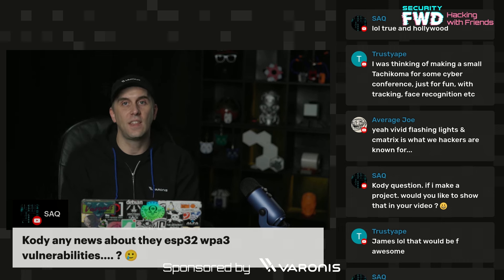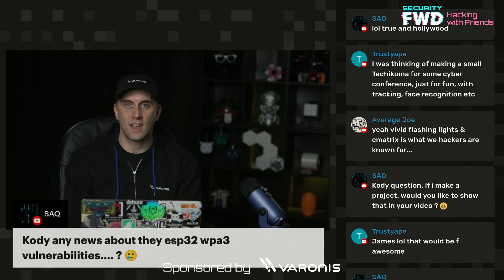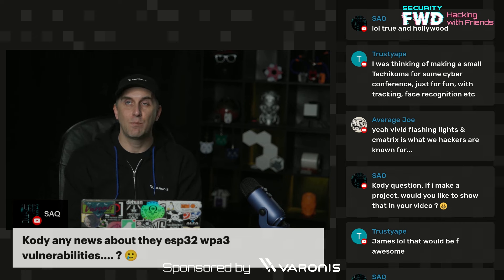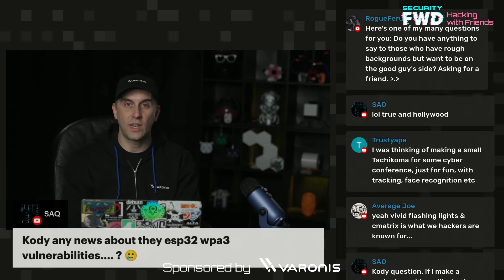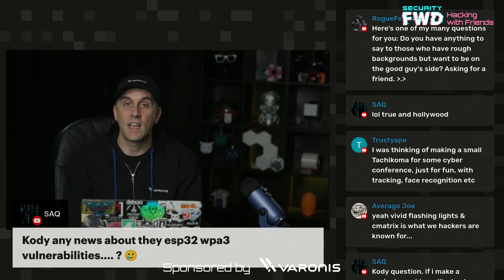I will say that in the last stream, we figured out that there is the possibility of creating a WPA3 access point on an ESP32 device.